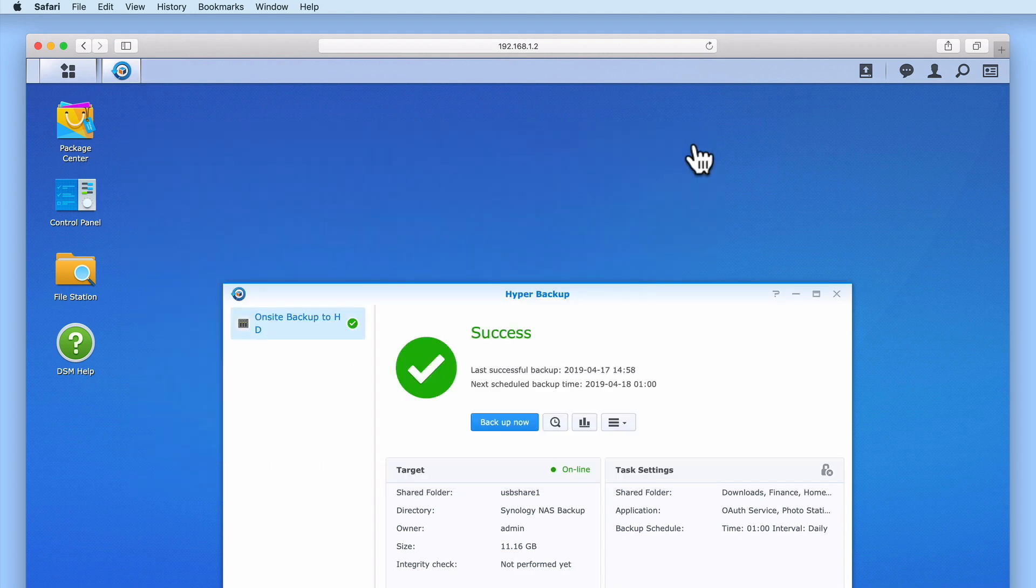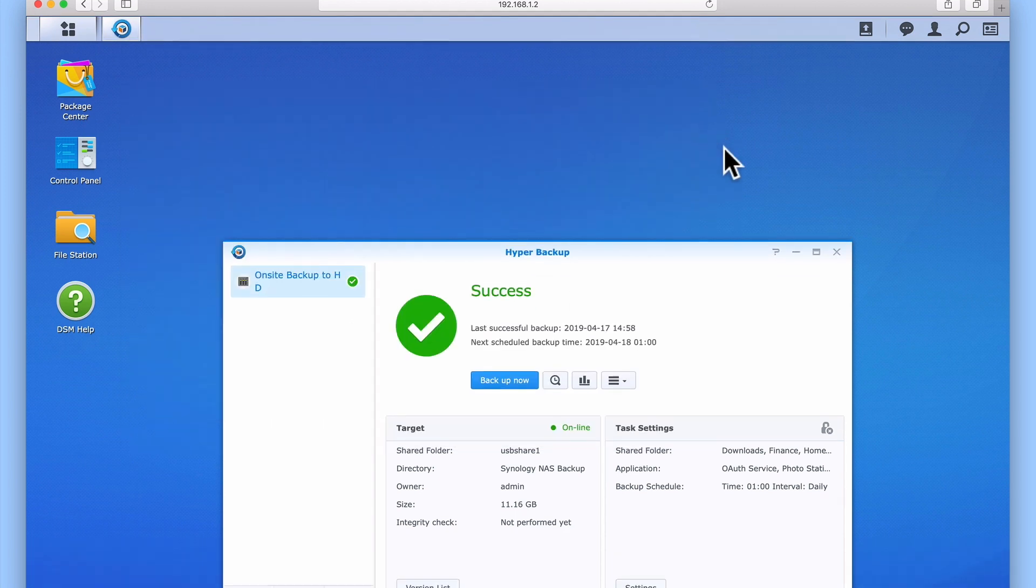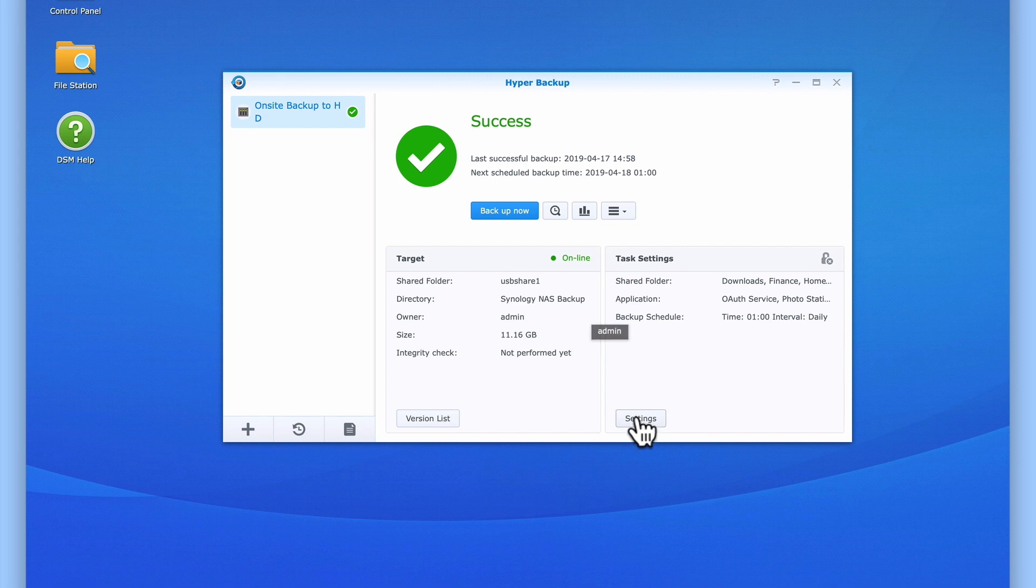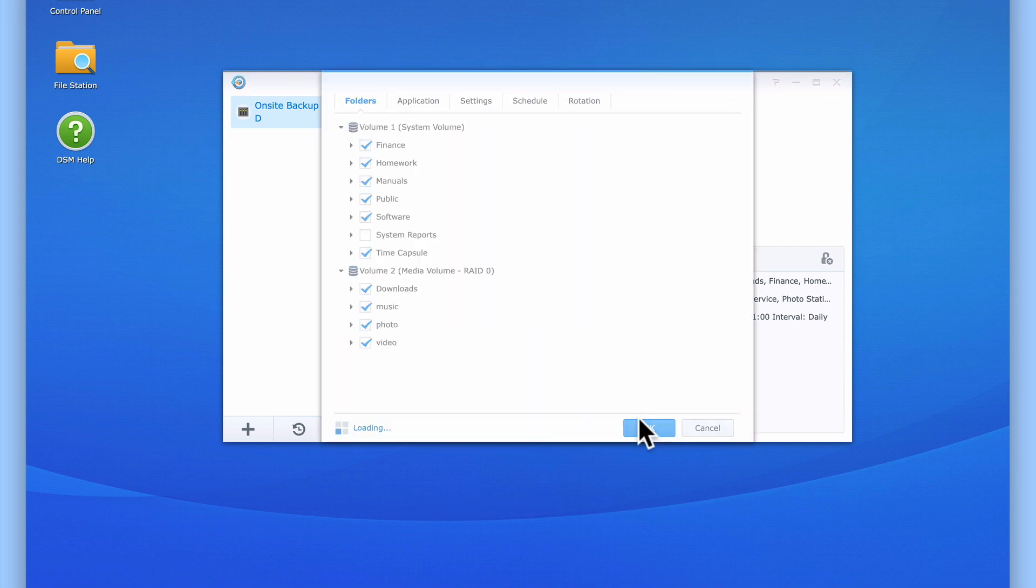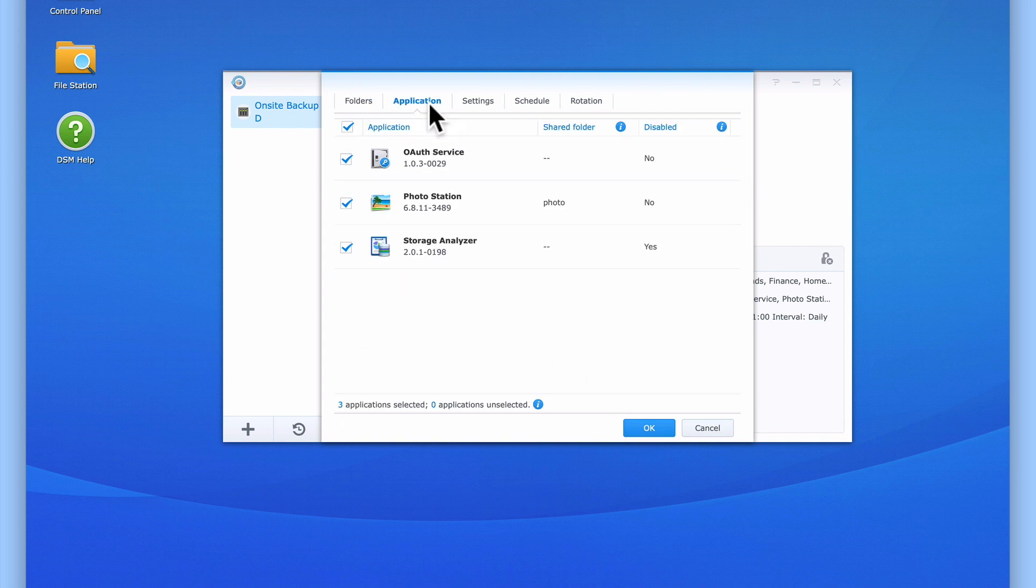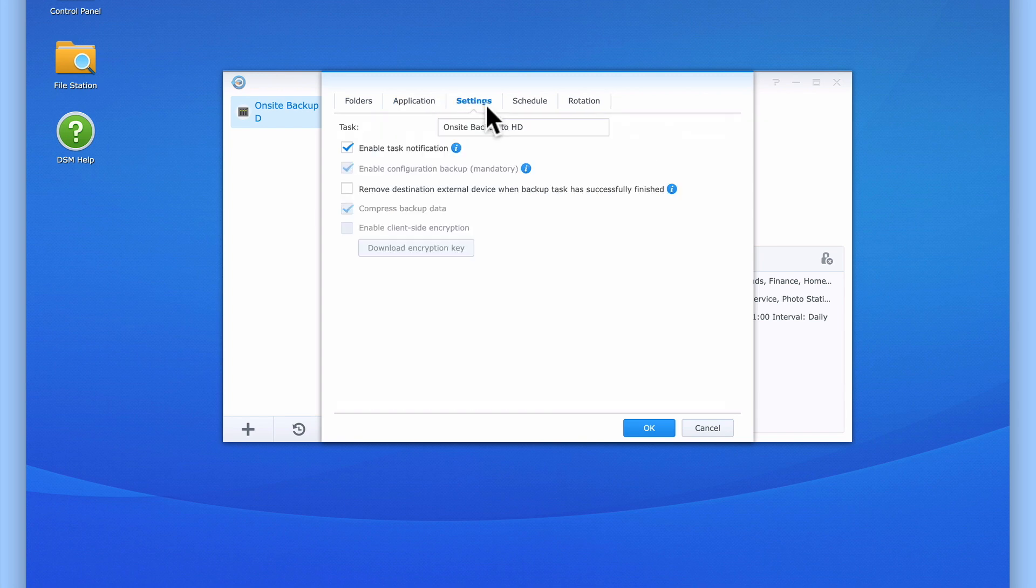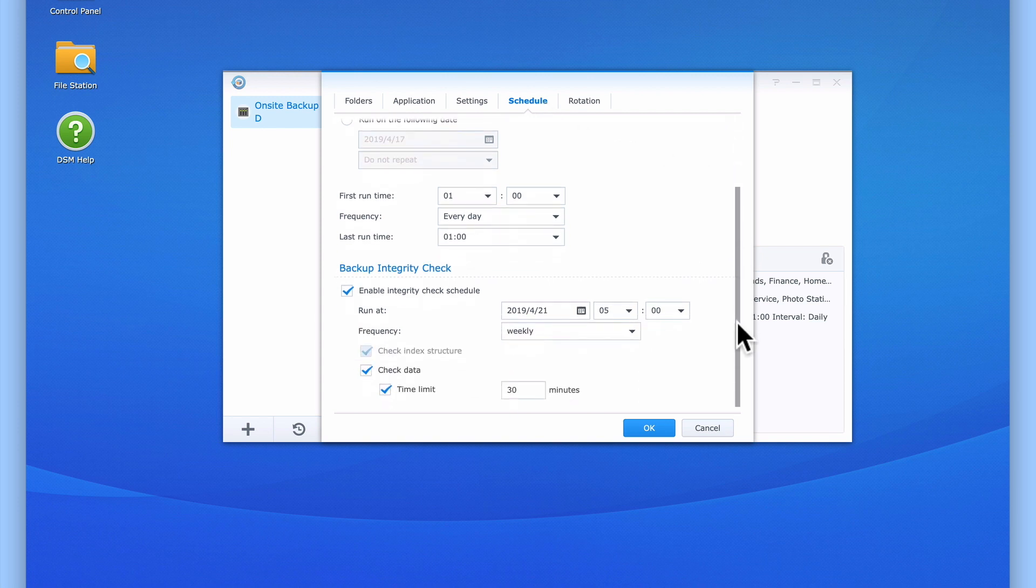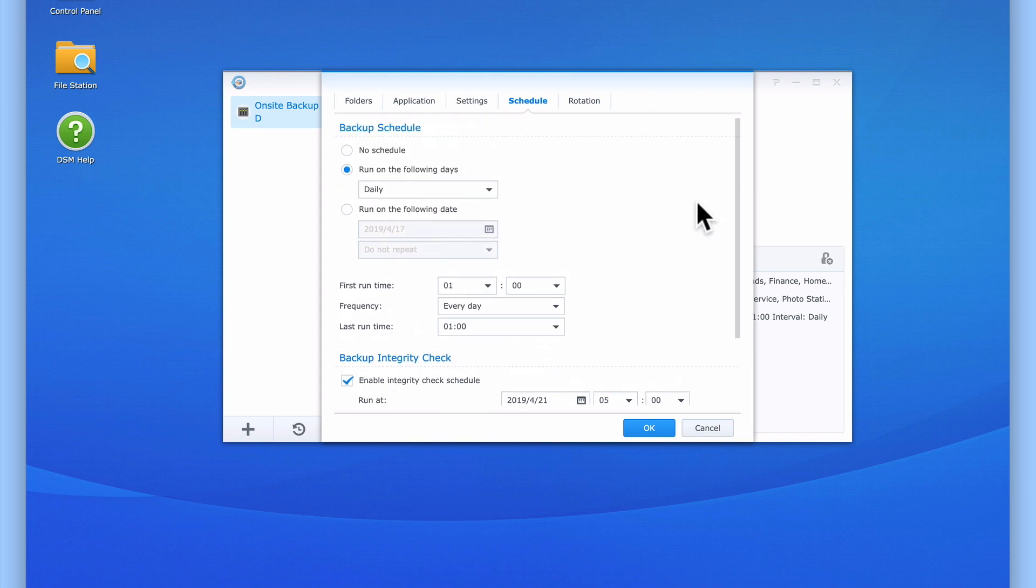If we wish to review or adjust any of the settings for our backup, if we return to Hyper Backup and confirm that we're working with the correct backup task, by selecting Settings, we can review or adjust the folders that will be backed up, review or add applications to be backed up, adjust the basic settings for our backup, review or change our backup schedule, and finally, adjust our backup rotation.